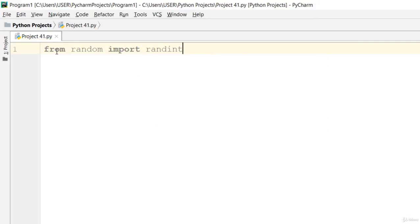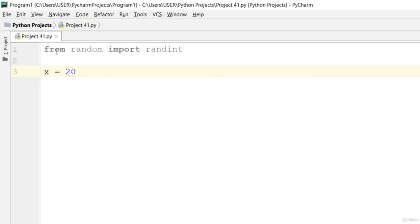Now you've imported randint. Go ahead and let's say x is equal to 20. We want to make that from 1 to 20. And let array be equal to an empty array because we're going to generate that using random.